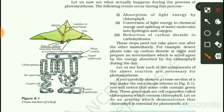These three processes or steps occur one after the other, immediately and sequentially in the plant.